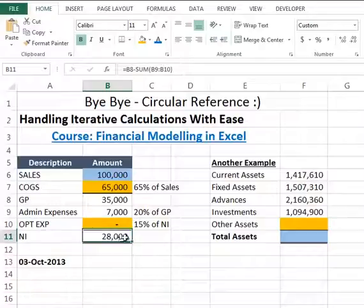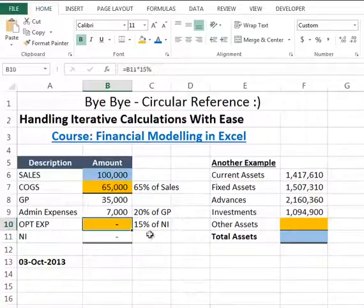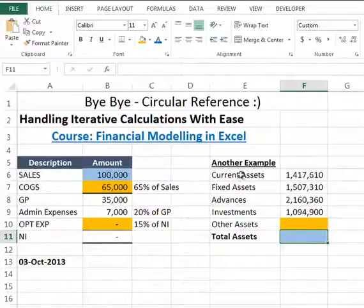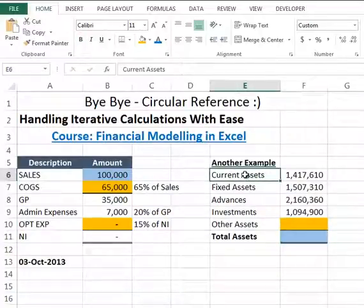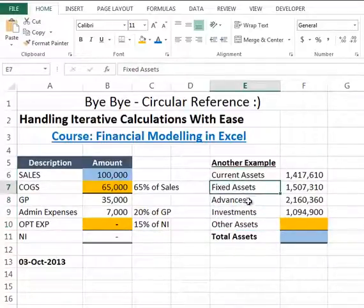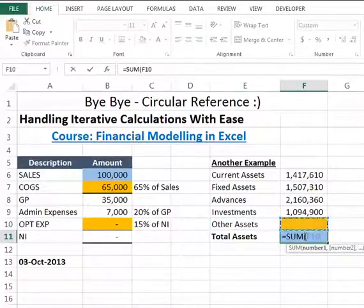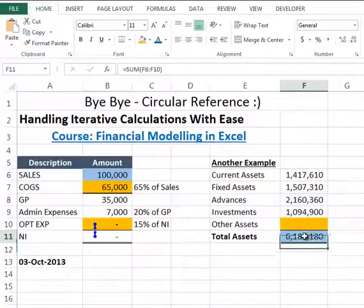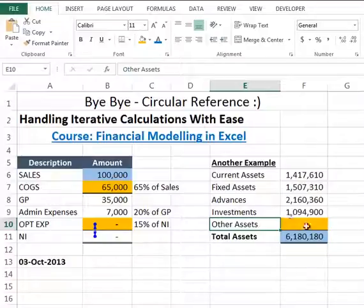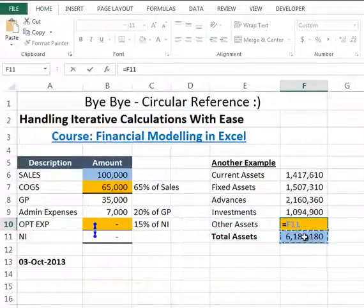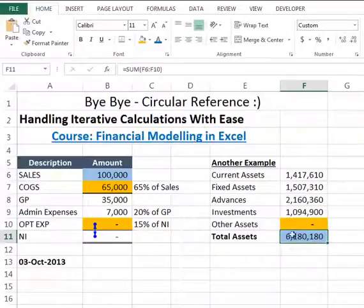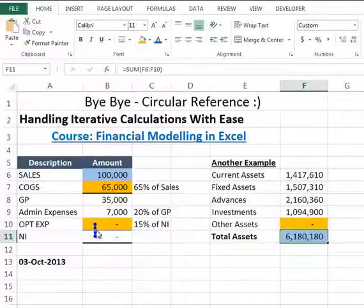In the second example, I have some current asset types: current assets, fixed assets, advances, investments, and other assets. I want the amount of total assets, so using a SUM function on all these cells will give the total assets. But for other assets, I want 10% of my total assets, that is F11 multiplied by 10%. When I press Enter, I get nothing again because I have created a complex calculation.